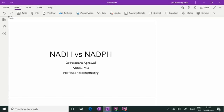Hello, dear learners, I am Dr. Poonam Agrawal. I am a professor of biochemistry. Today I wish to discuss the difference between NADH and NADPH because I find students really getting confused in these two terminologies. They are entirely different substances and I wish to discuss their key points in this video.